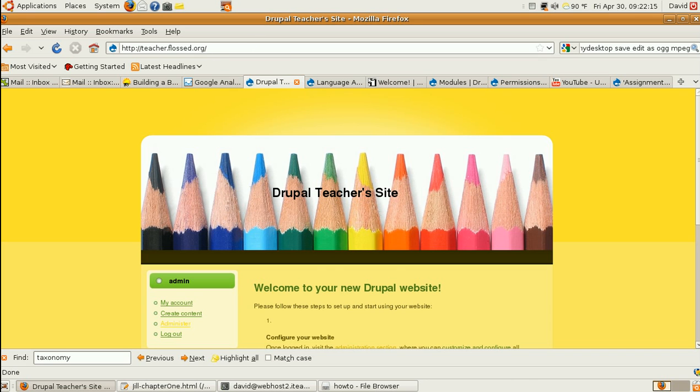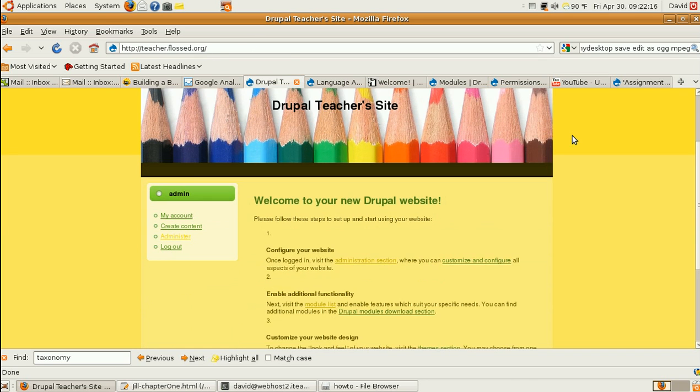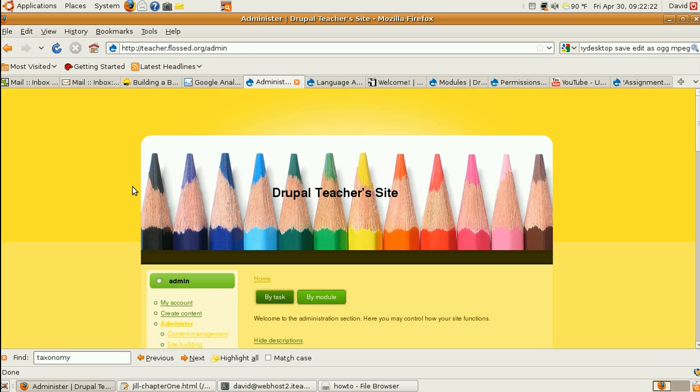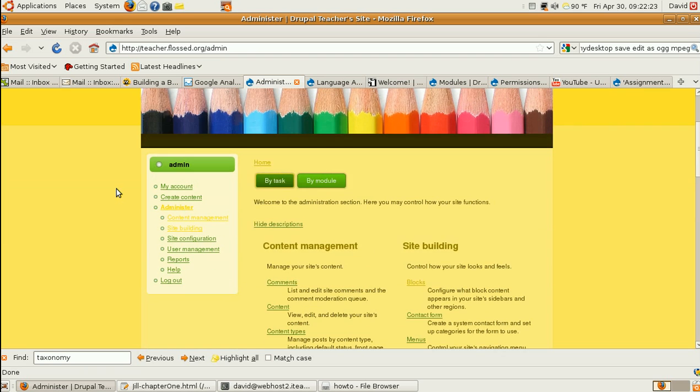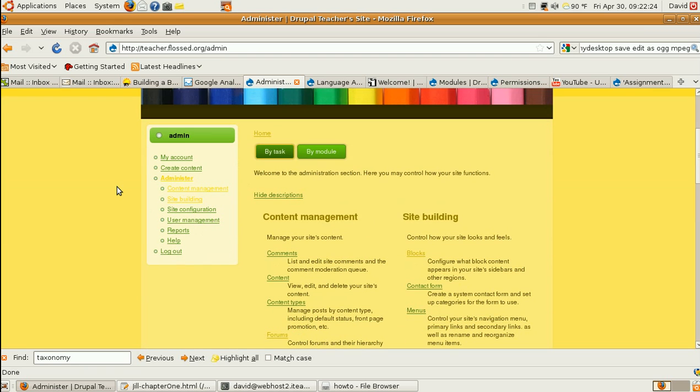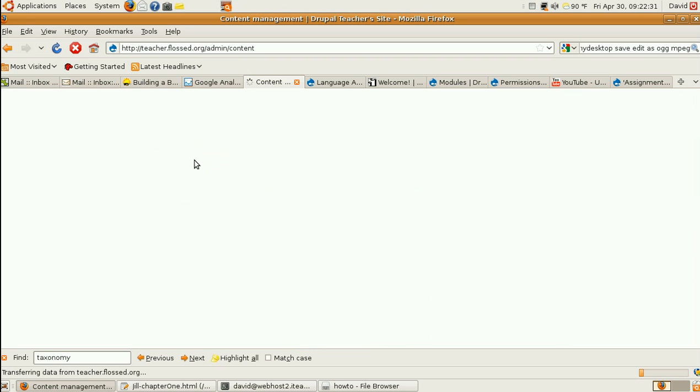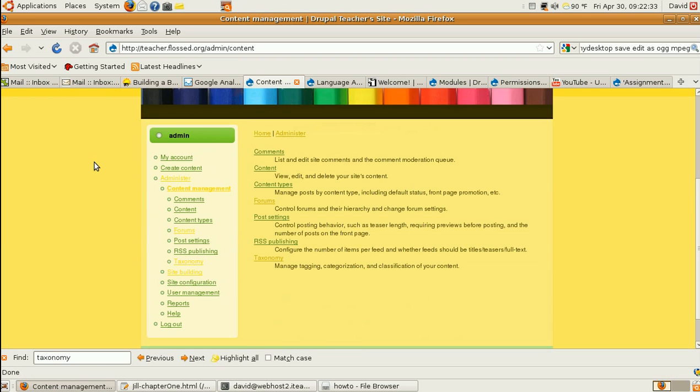We'll go to Administer. We could just type Admin up here. And we'll go to Forums. Now, Forums are in the Content area. So, we'll go to Content, Forums.